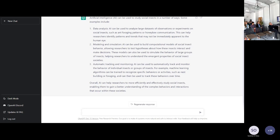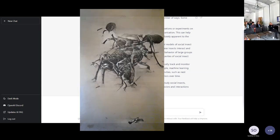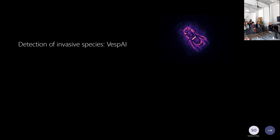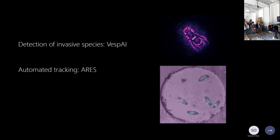I was quite happy with that, and then I thought why not ask an AI art generator to draw what it thinks a social insect looks like? And it produced something haunting my dreams for weeks. So, two quick examples I'm going to give in this section: first, the case of detecting invasive species and the programme we've been developing known as BestAI; and secondly, automated tracking — a programme we're developing with a nice acronym we'll call AIRES.